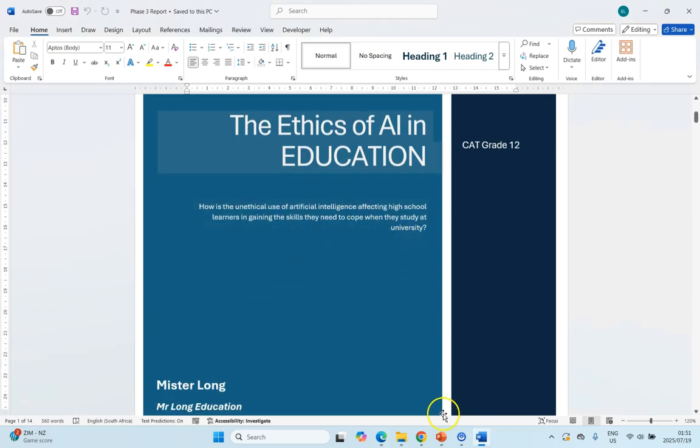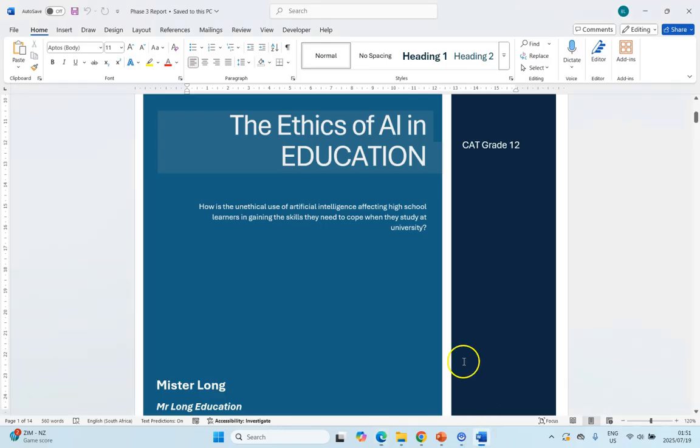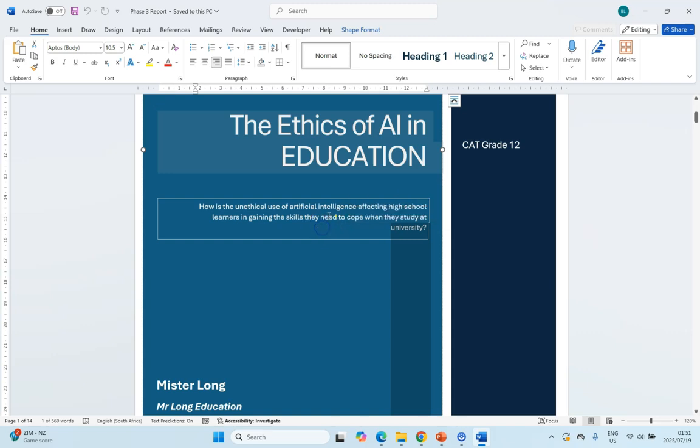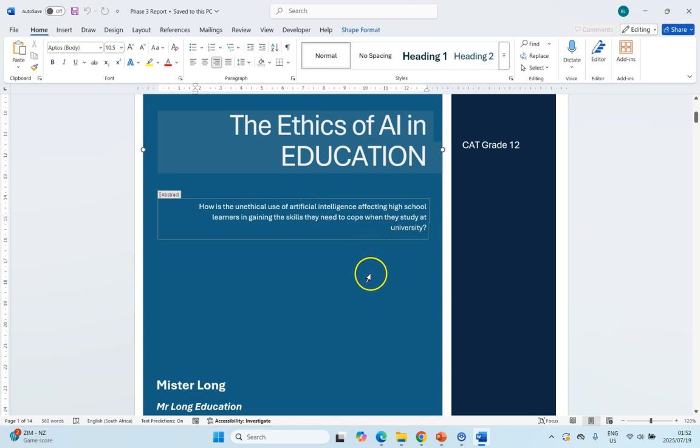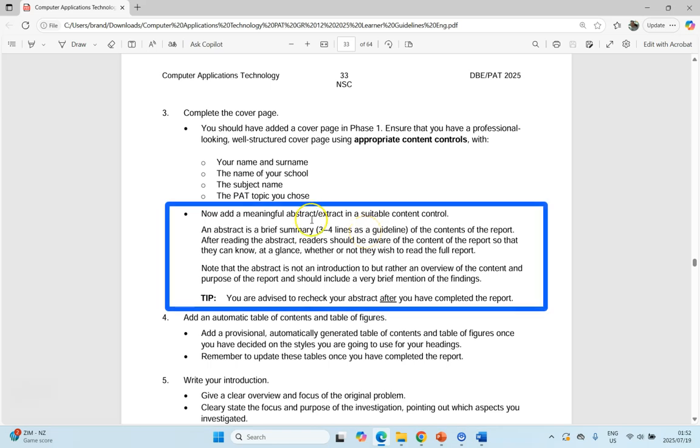We already added that from our Phase 1. Now they want you to add a meaningful abstract in the suitable control. We did this in my video when we started Phase 1. We used the focus question. Maybe it's a good time now to look at that abstract and see how you can adapt it. Maybe put a bit more information about the topic so you can tweak it. They say here three to four lines, not more than that, which is a brief summary about your topic. You could probably use your focus question as inspiration for what it's going to be, but after reading you should have an idea of what the report's going to be about. You can do that part now.